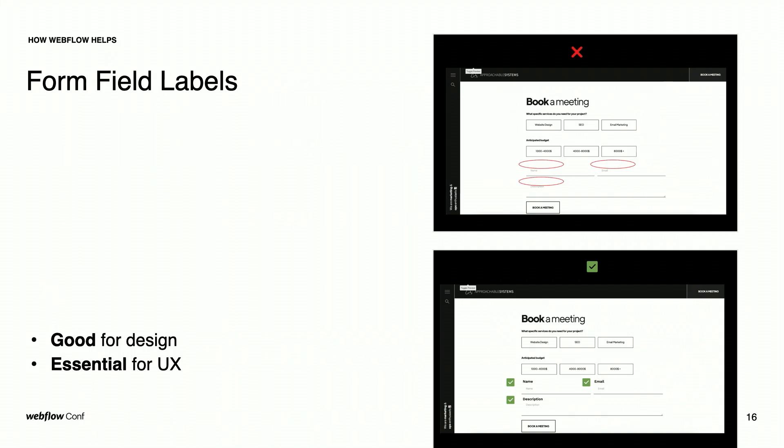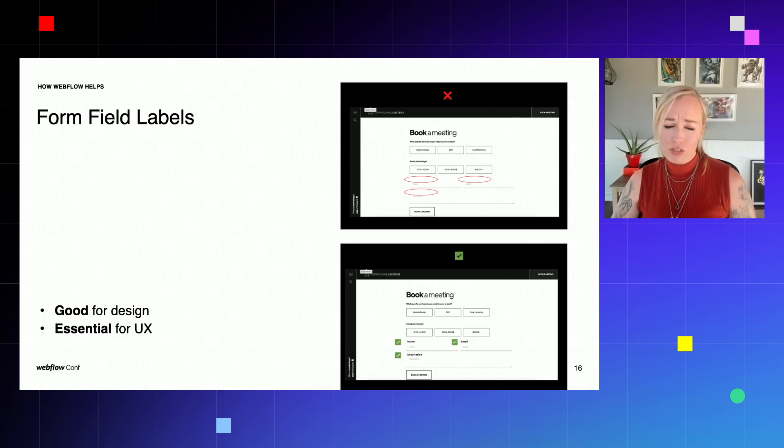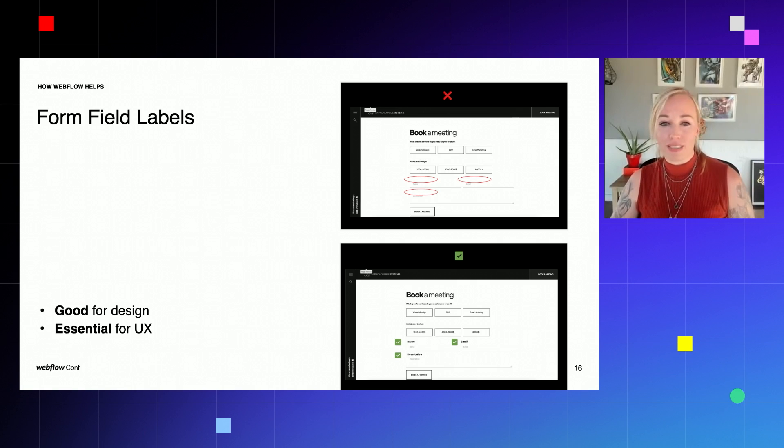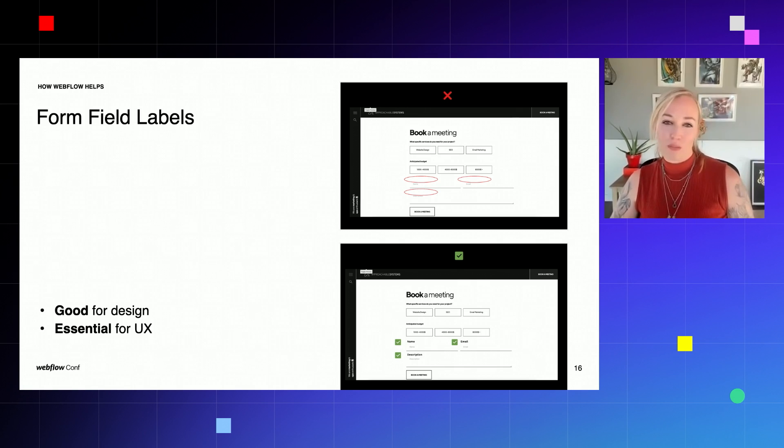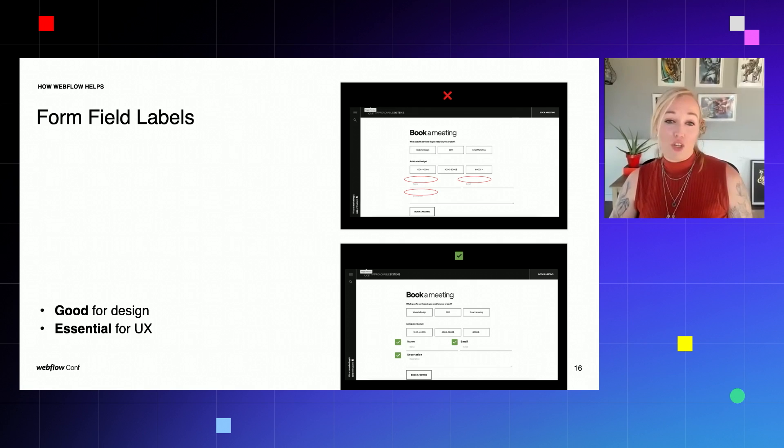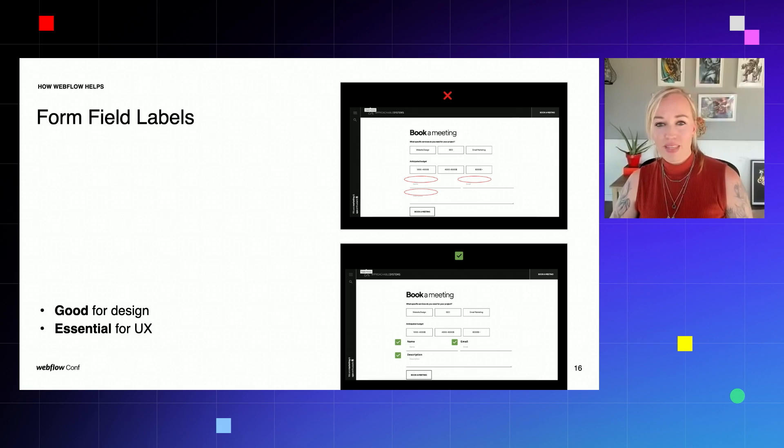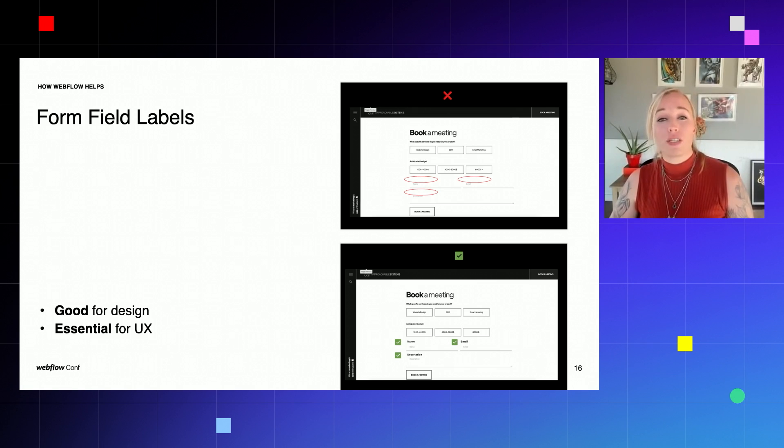Forms might be the most valuable feature that a website can have. We receive important leads through them and we need to ensure that they work 100%. This includes making them easy to understand and to complete for a successful submission. As someone who struggles with focus sometimes, I can definitely see the value of leaving a little reminder above my type field of what I'm supposed to be filling in versus the opposite of where the placeholder text disappears when I start typing. So I think it's definitely important to label your form fields. It's good for design and it's essential for UX.